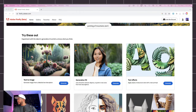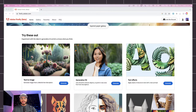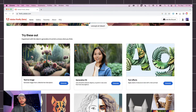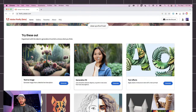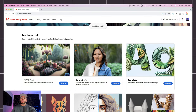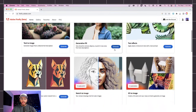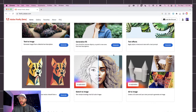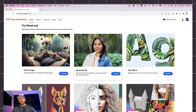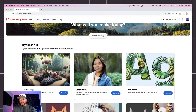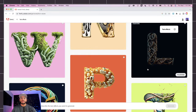Let's get started right away. In Firefly we have many different options: text-to-image, Generative Fill which we'll use in Photoshop Beta later, text effects which is what we're tackling today, Generative Recolor, and some other features in the background. Let's go into text effects so we can start generating some cool stuff.